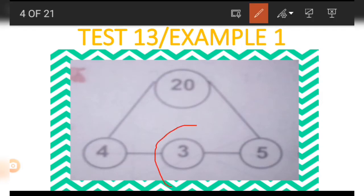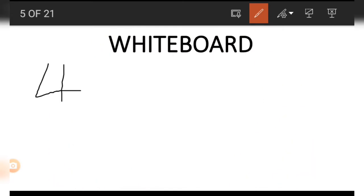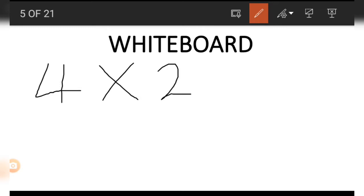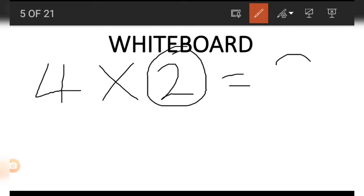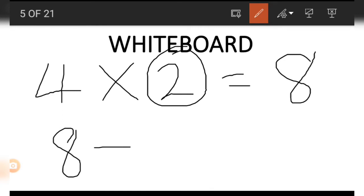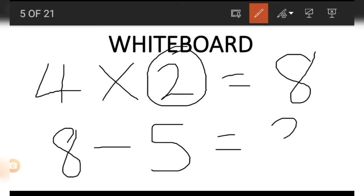Now to get the last number on the picture, which is 3, we must start with the 4 on the left side. We multiply it by the imaginary 2, so 4 times 2 gives us 8. We then subtract the number on the right side, which is 5, from 8, and what we get is 3. That is how to get the number in the 3 position.